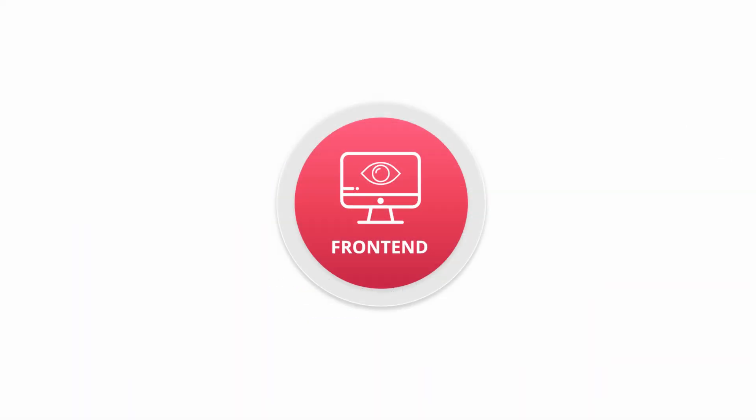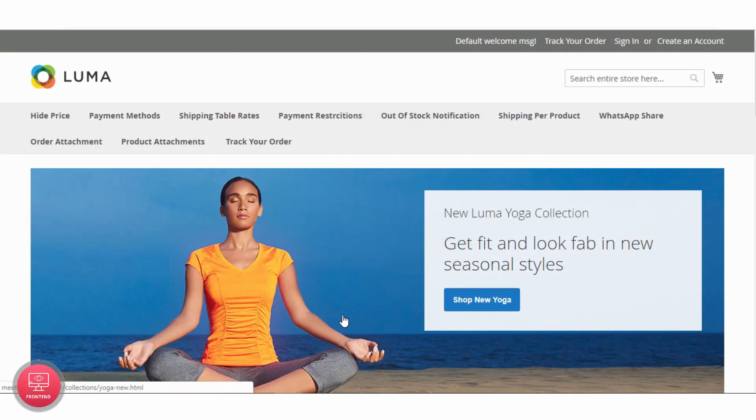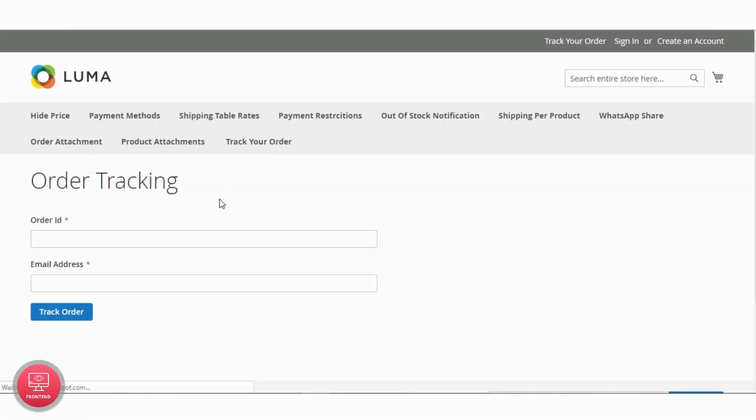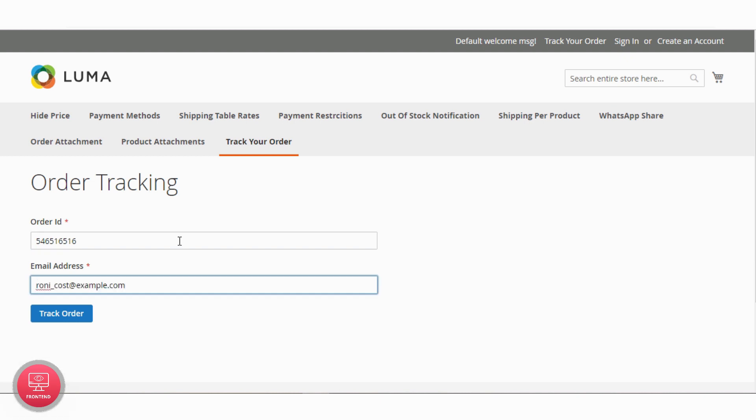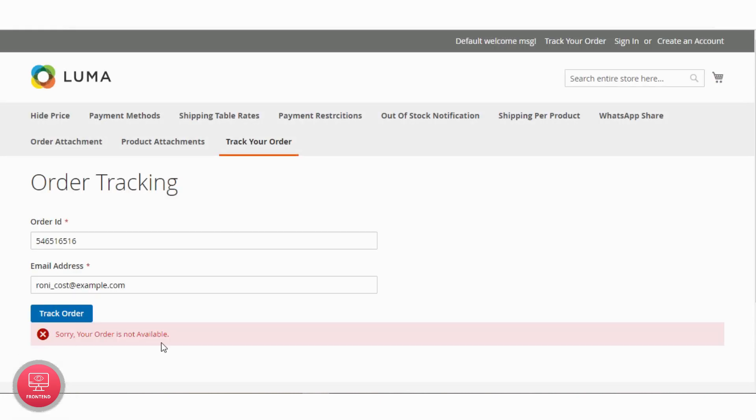Now let's see how to track orders from the front end. In the front end, you can see the order tracking link in the top menu. Click it, add the wrong order number or email ID and you can see the validation message.